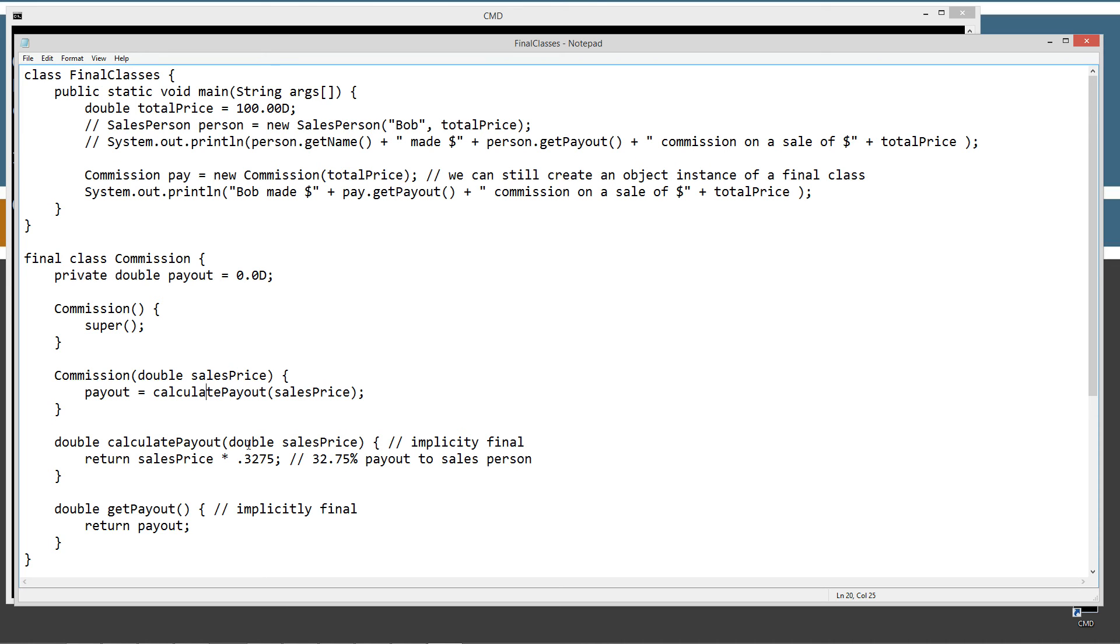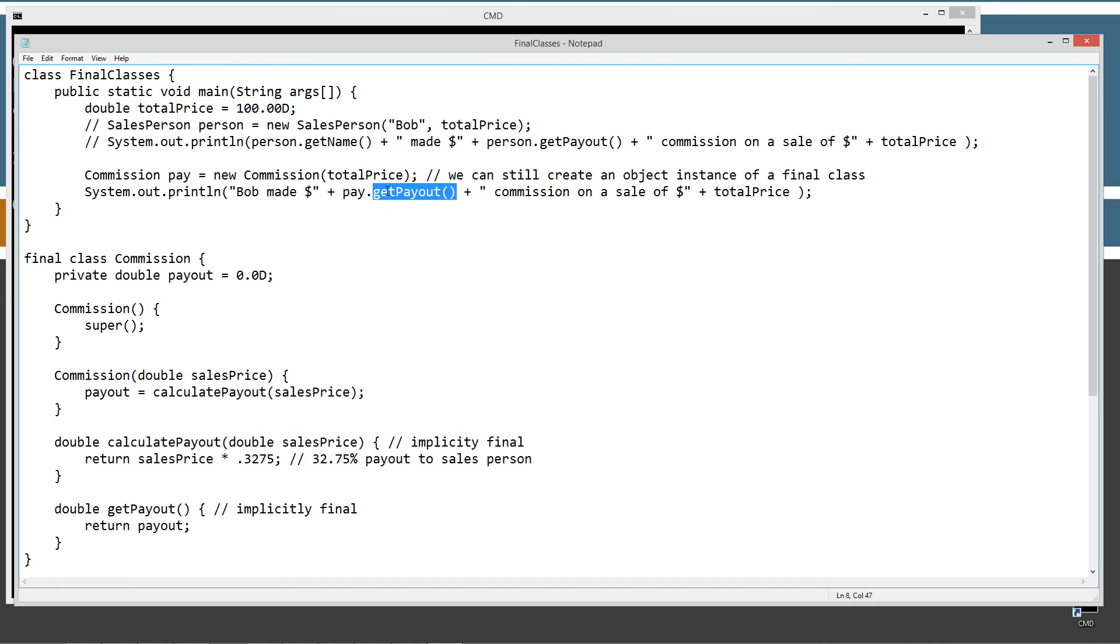Which basically takes whatever our total price was times .3275 to set the payout. And then we can later invoke the .getPayout method to simply return the payout. It's a nice getter method, or accessor method, per se.